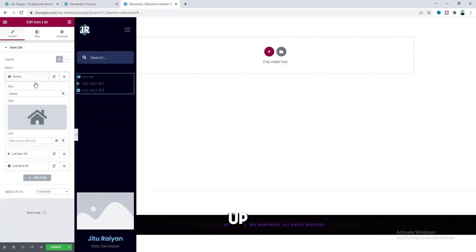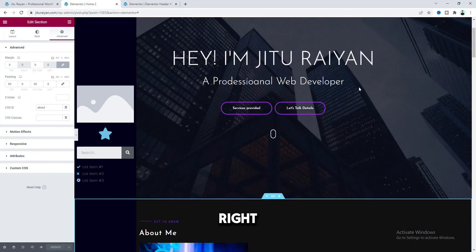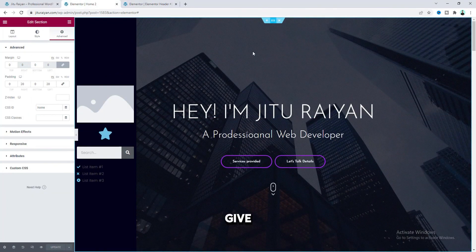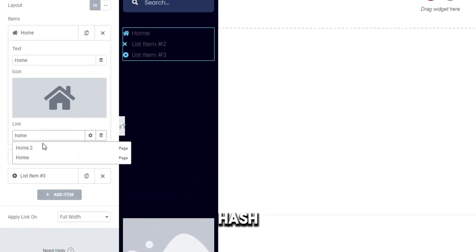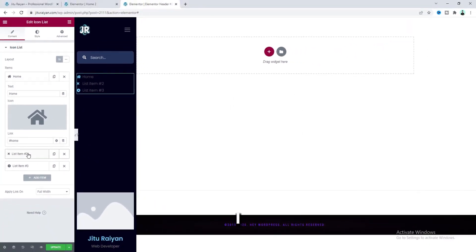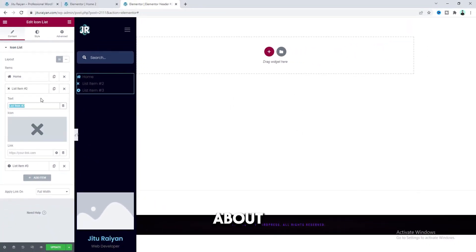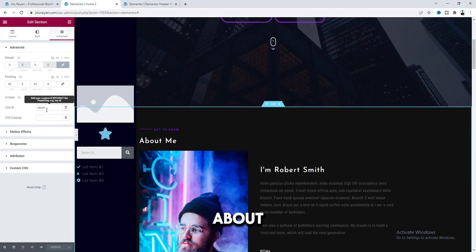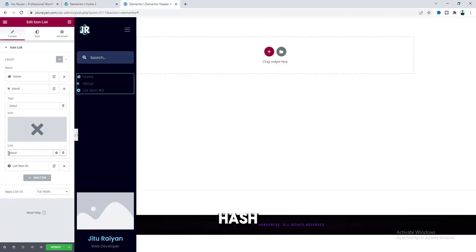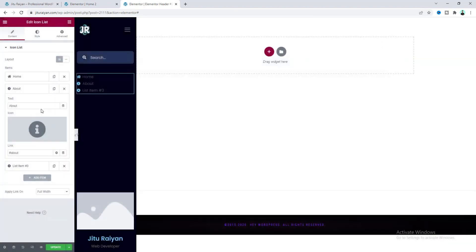Here I want to link up this item with our home section — we've given the ID 'home,' so I want to put this right here, but before that we need to also place a hash symbol. And like this one, I want to add the about section — let's change this text to 'About,' and this section's ID is 'about,' so we need to put it here with a hash symbol. Let's also change this icon. And like this, let's quickly change all of these items.